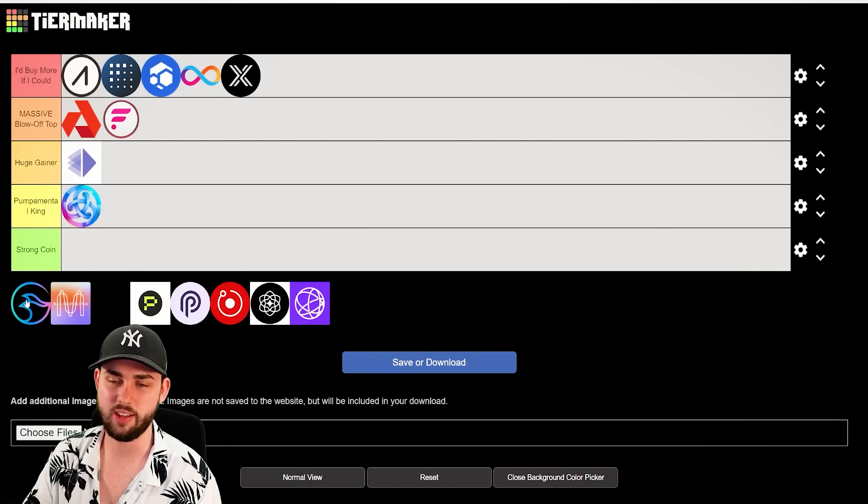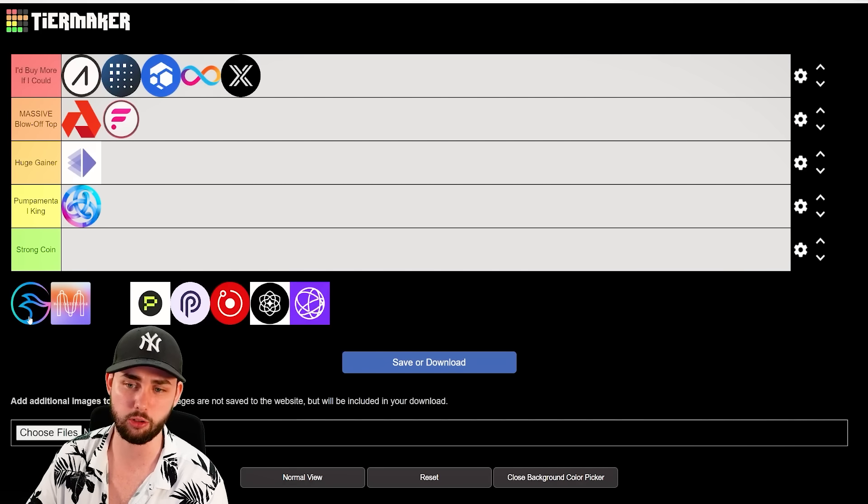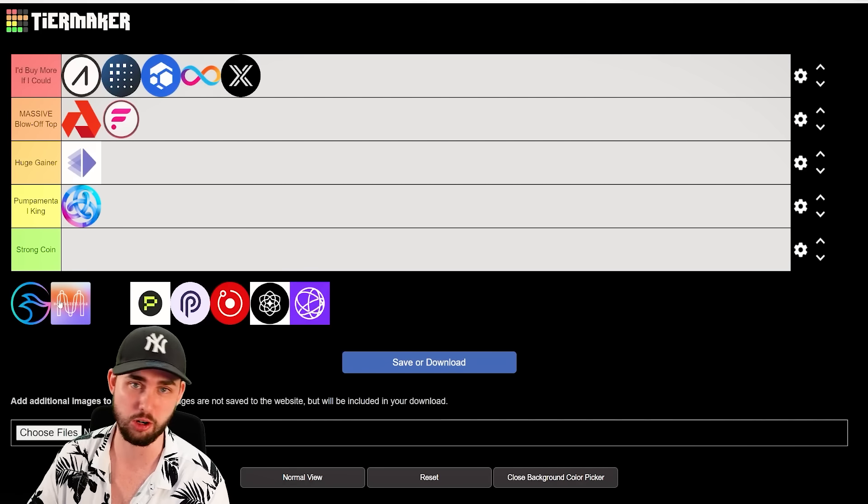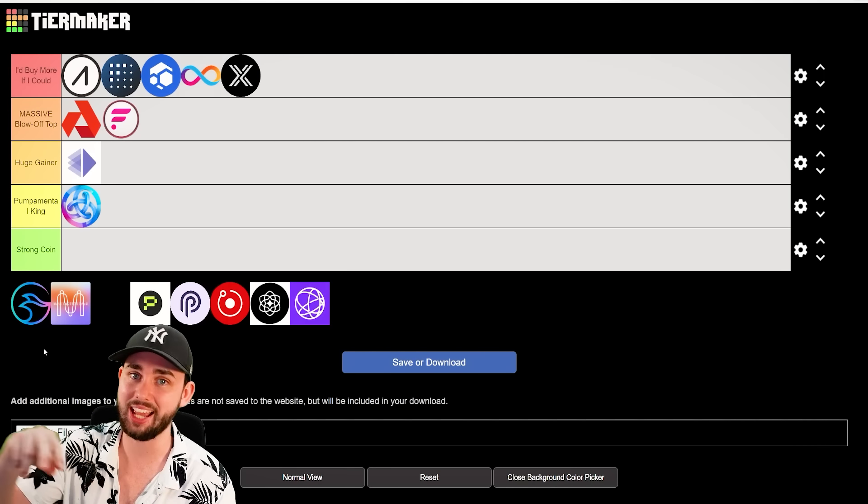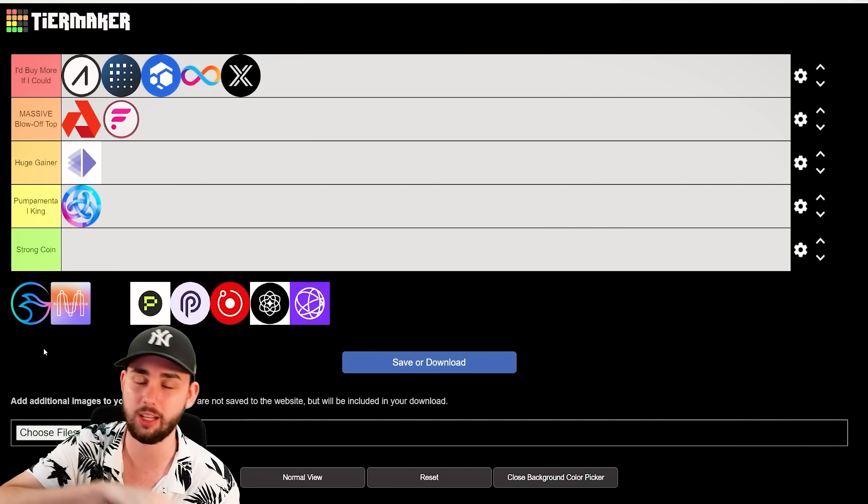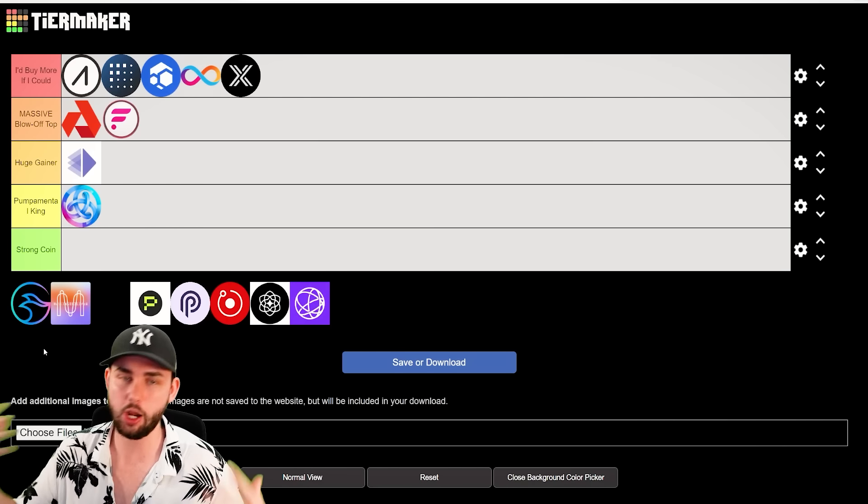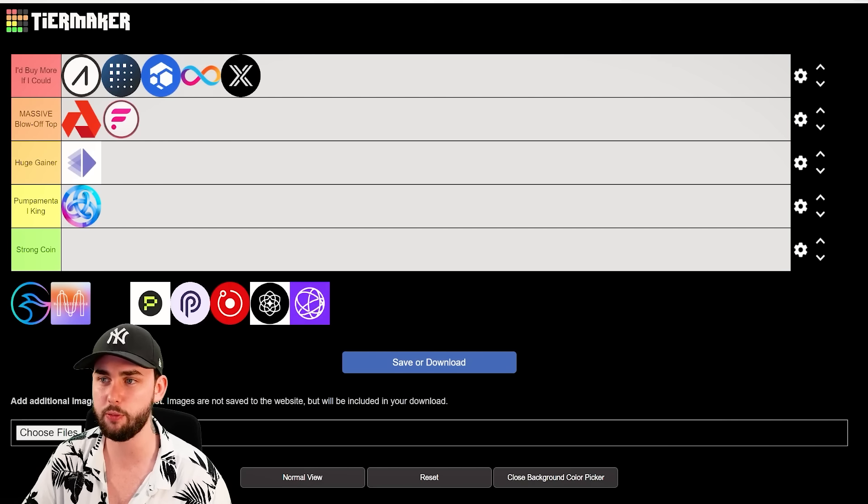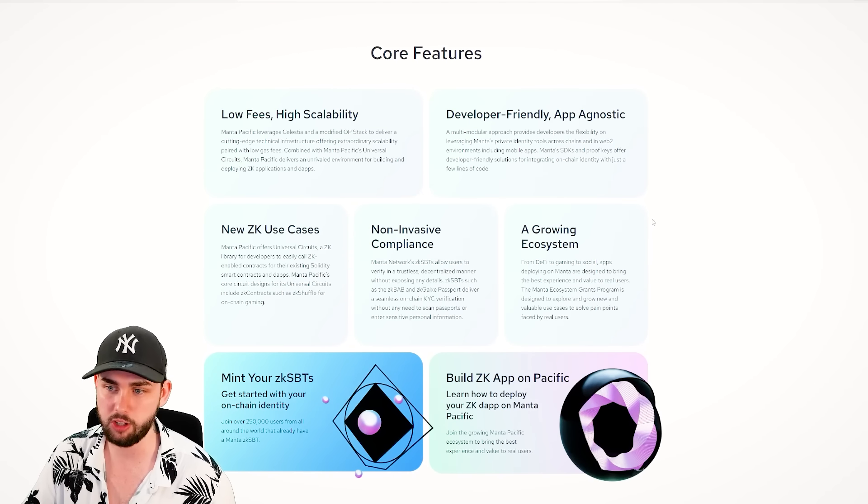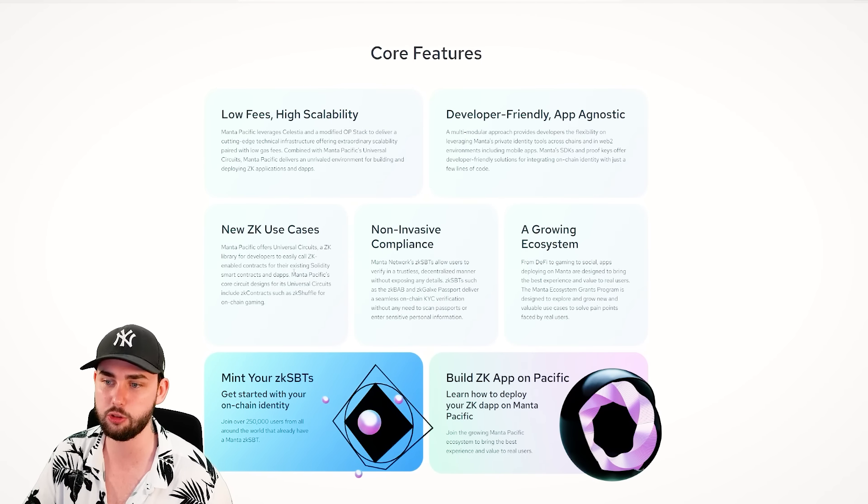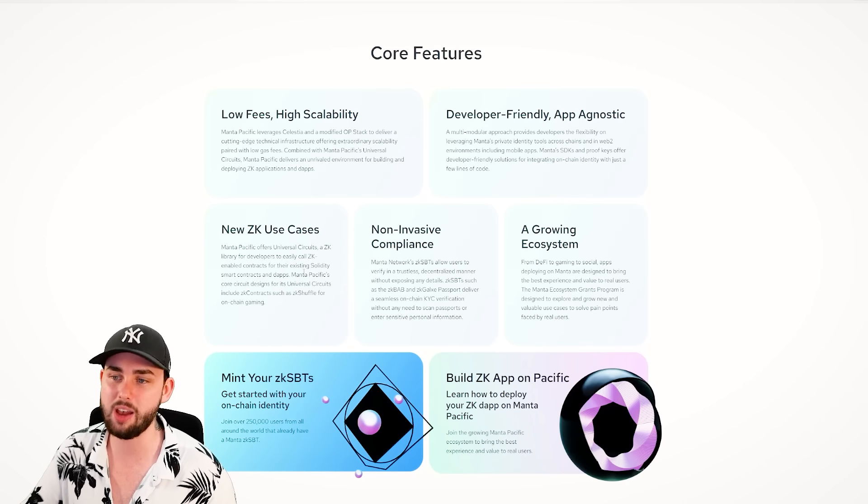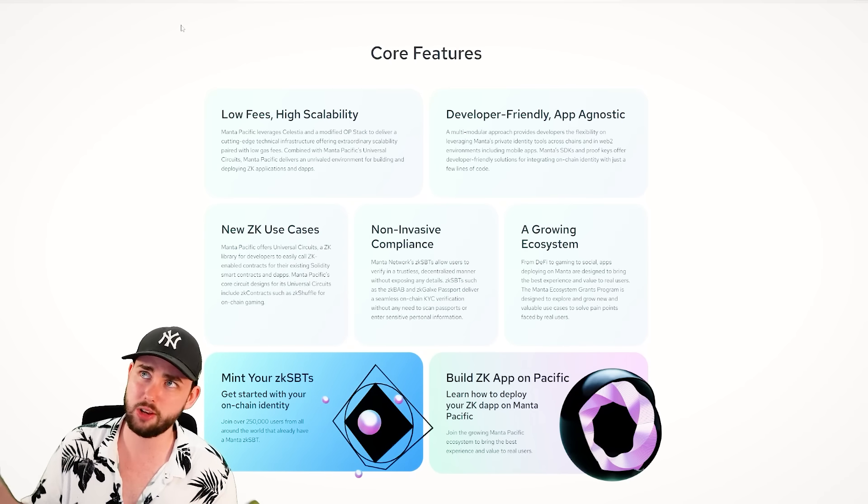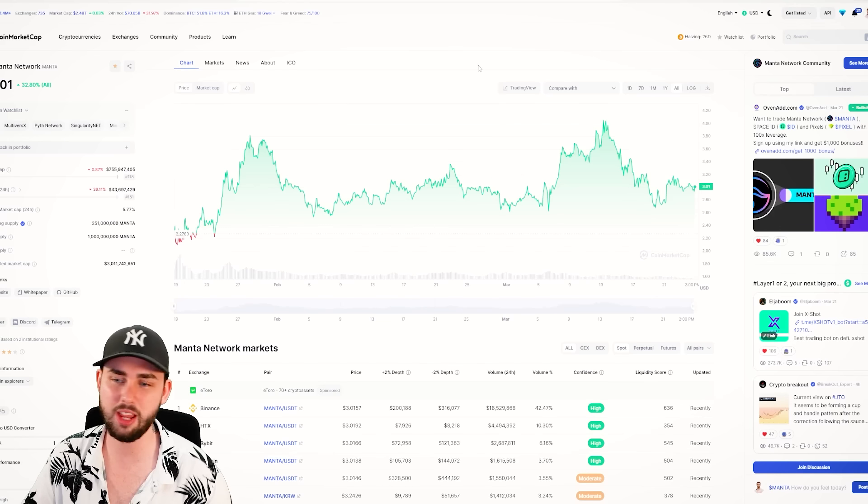Manta Network is next on this list. Again, similar to Astar, but these guys focus on what the next project is. Zero knowledge proofs like Mina, okay? So this is a layer one and layer two. The layer one's built on Polkadot. Layer two is a roll up on Ethereum. And I think really highly of this project because it's doing a few things that hasn't really been done before. Typically, one of their use cases, right? This over here, Universal Circuits, allows people to use ZKPs in a way that's never been really used before. So I think in total narratives, this might be the highest on this list.